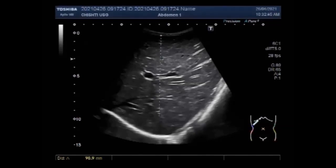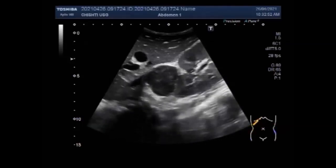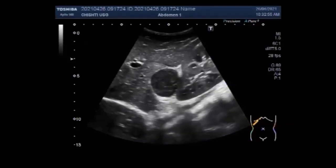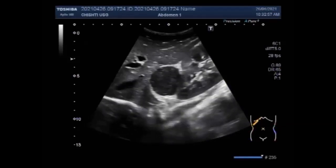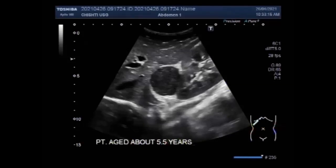You can see the liver. The posterior right sub-hepatic space, also known as the hepatorenal fossa or Morrison's pouch, separates the liver from the right kidney. The patient is a male child aged about five and a half years. You can see the liver, right kidney, and a mass in between the lower pole of the kidney and liver — that is, in Morrison's pouch.